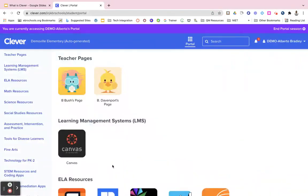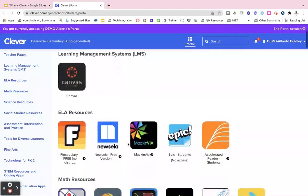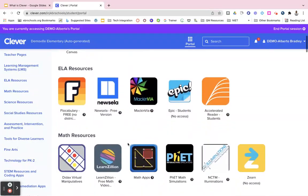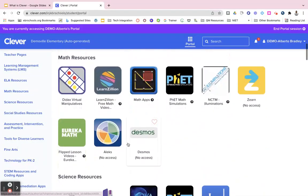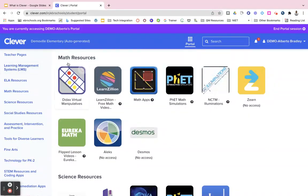This is an example of what a student page will look like. You can see all of their teachers' pages will be at the top of their portal, and all of the district resources right below it, organized the same way with those titles.